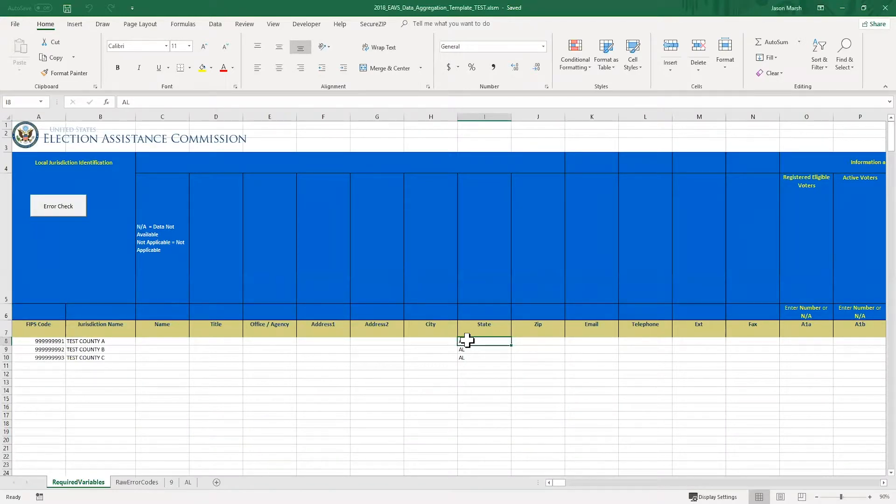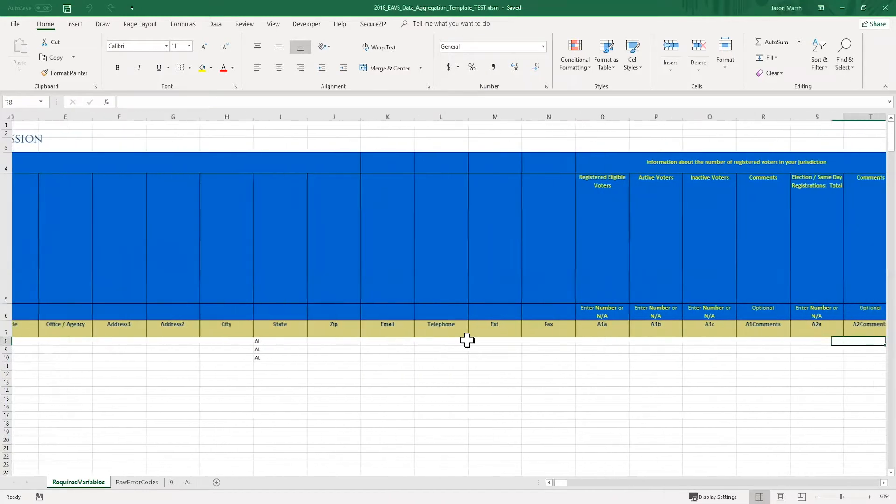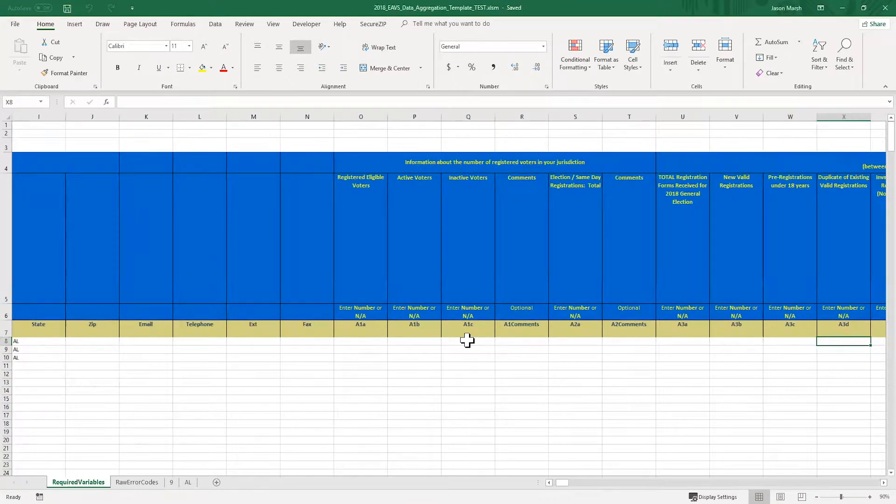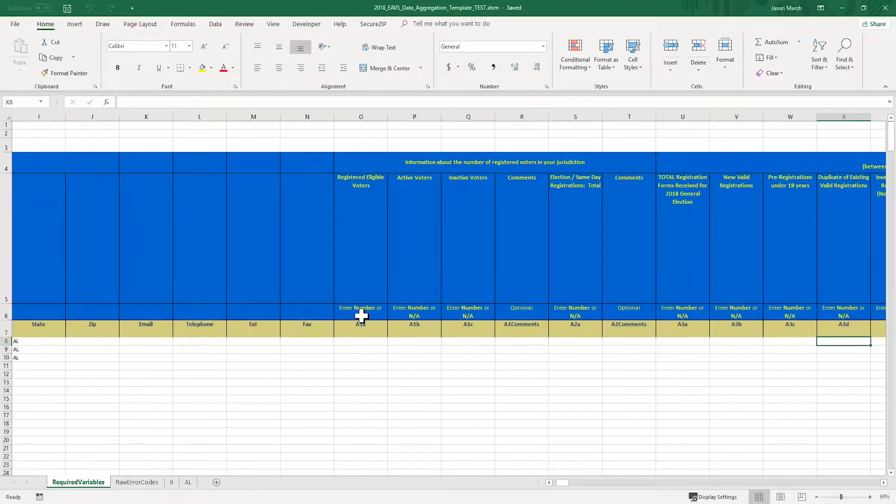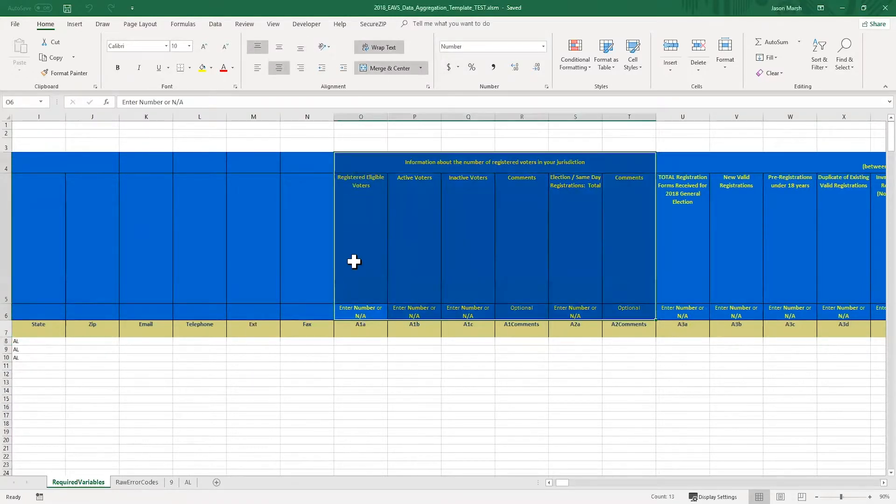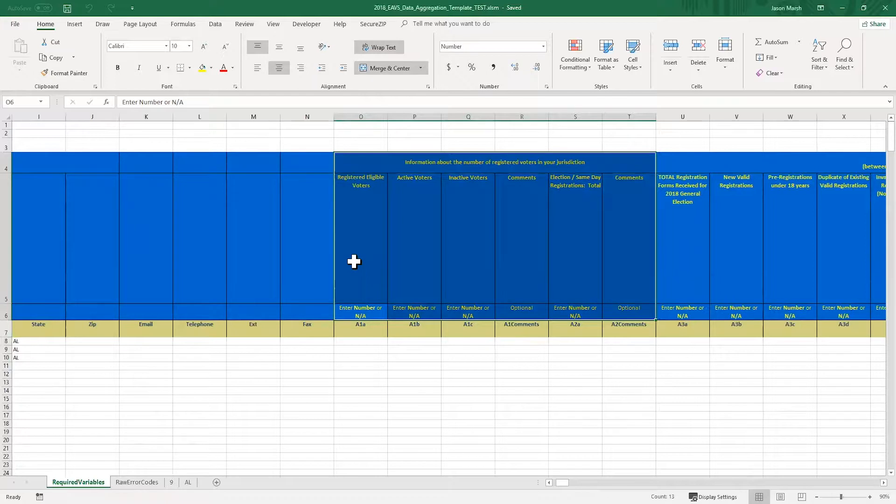If you scroll right, you'll see that each column in the spreadsheet is a different question. You can see that question A1A is in column O, question A1B is in column P, and so on. Row 7 contains the question number, and rows 4 through 6 have instructions on how to answer the questions. These are just abbreviated instructions, and you can find the full question instructions in the PDF version of the survey.